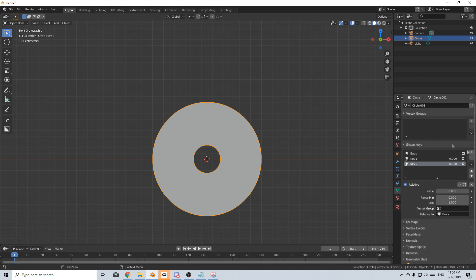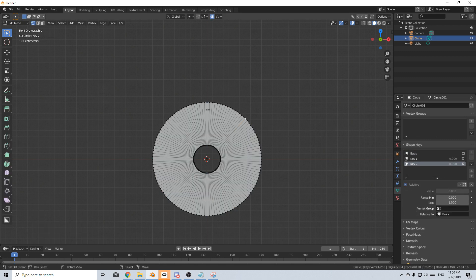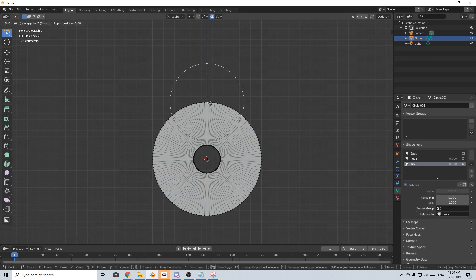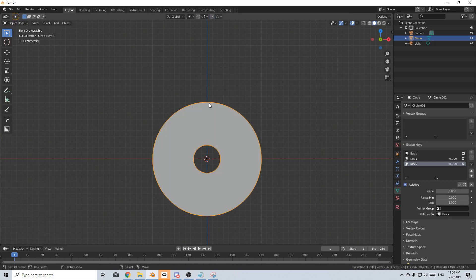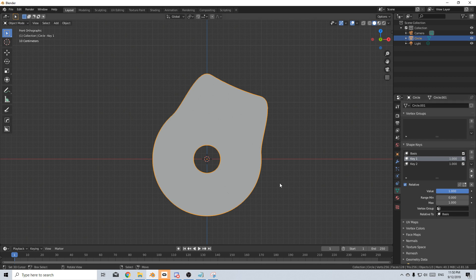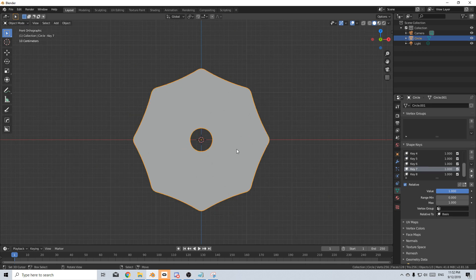Tab into edit mode. Let's select that top. G, Z, 0.5. There we go. Tab into object mode. And now I can increase this. I can increase this and that's what we've got at the moment. So now I'm going to go around and do the other six sides. And now you can see we've done all eight sides.